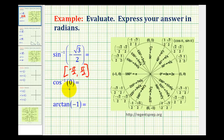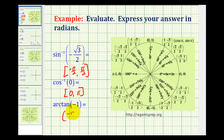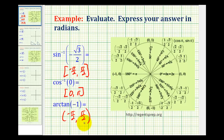For inverse cosine, or arc cosine, the output or range is limited to the closed interval from 0 to pi radians. And for arctangent, or inverse tangent, the output or range is limited to the open interval from negative pi over 2 to pi over 2. This interval is open because the tangent function is undefined at negative pi over 2 and pi over 2 — that's where we have vertical asymptotes.